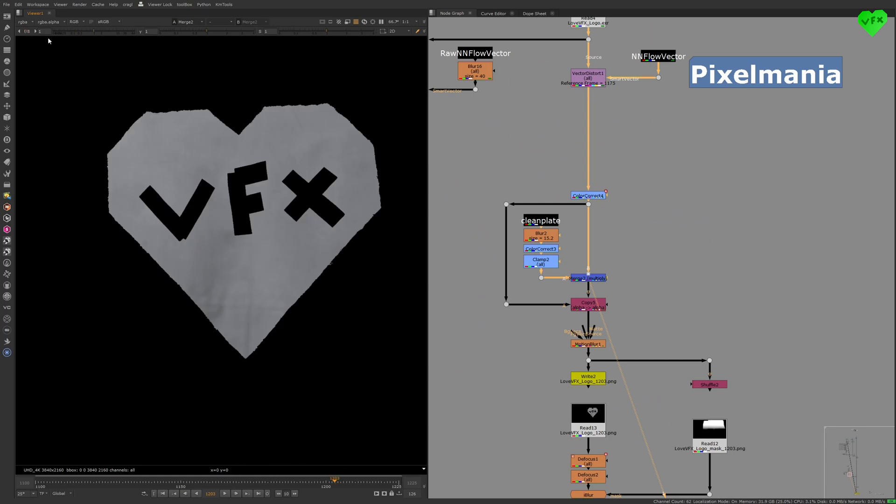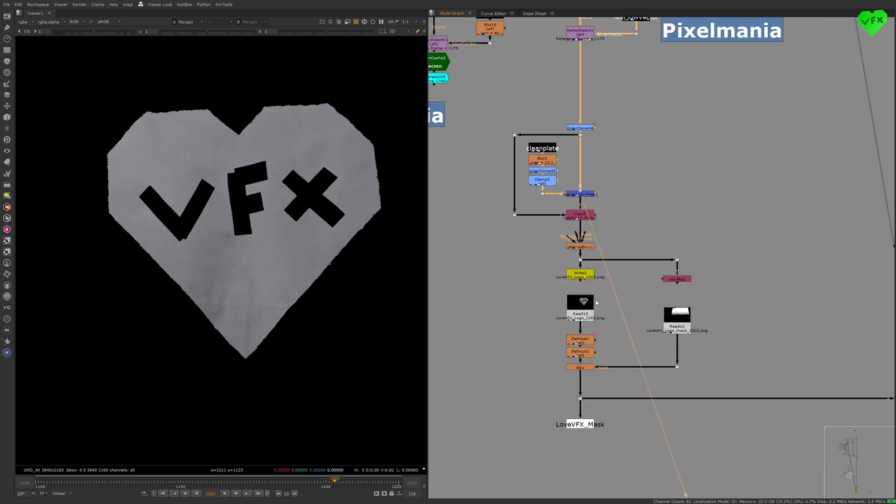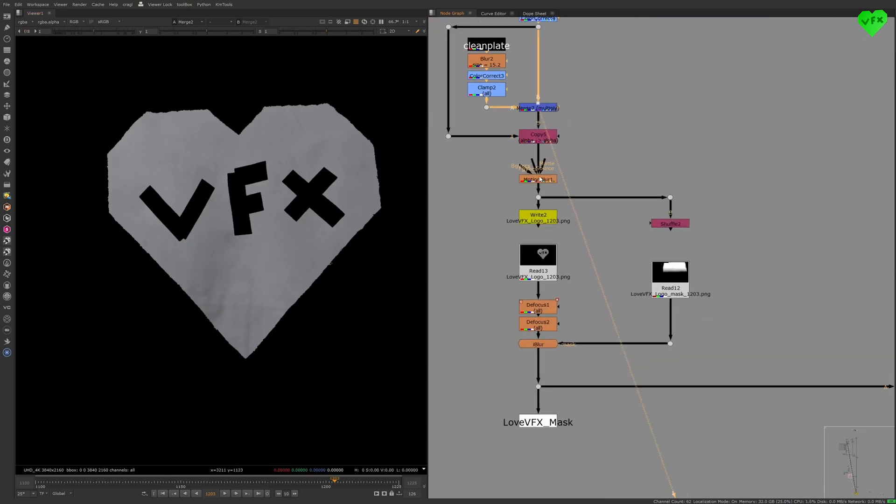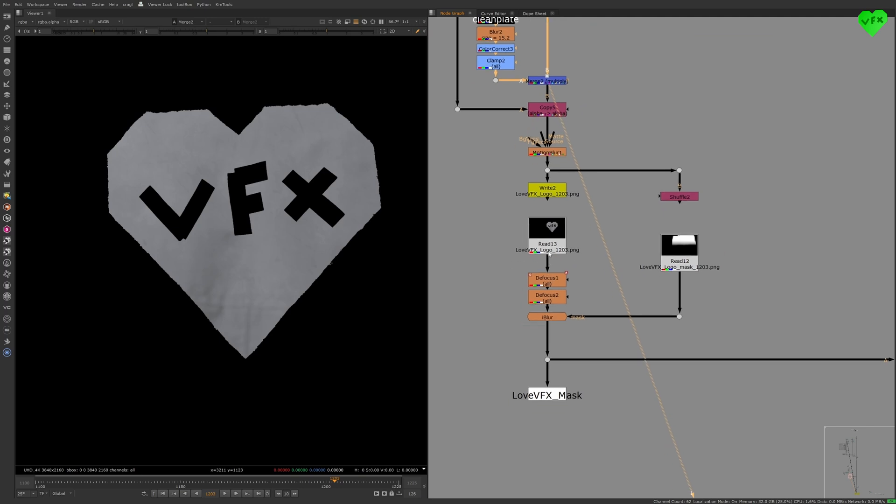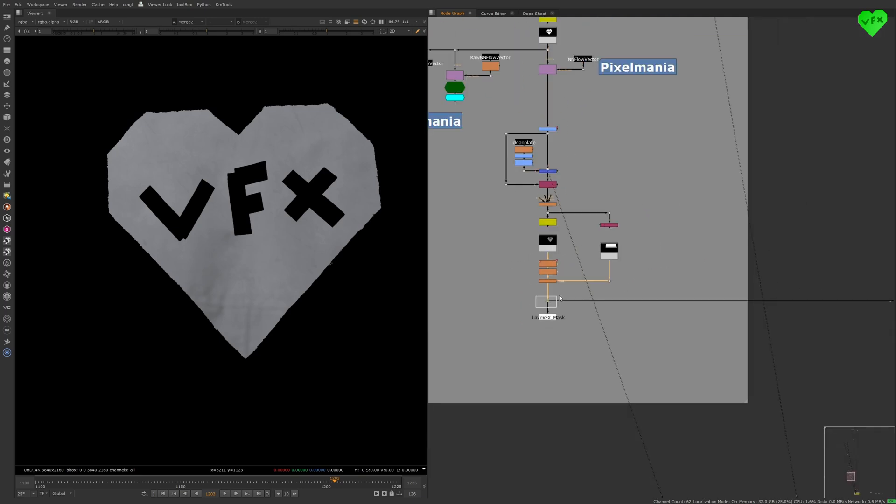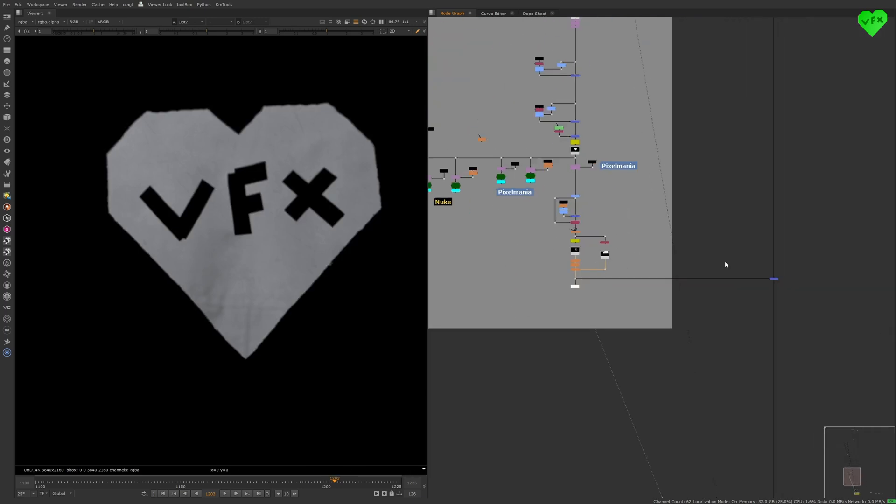Then I added a few more nodes to it like Motion Blur, Defocus, and an Eye Blur node. And that was it for the Love VFX logo.